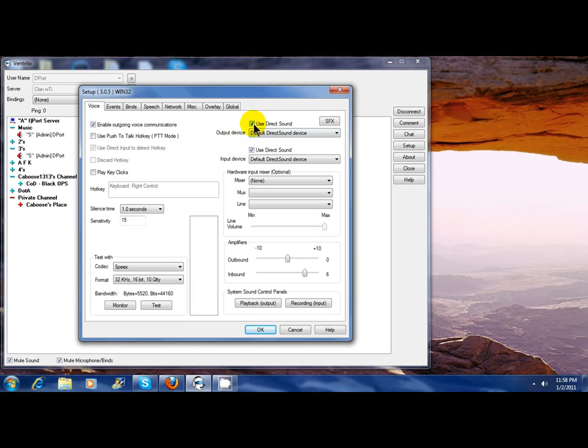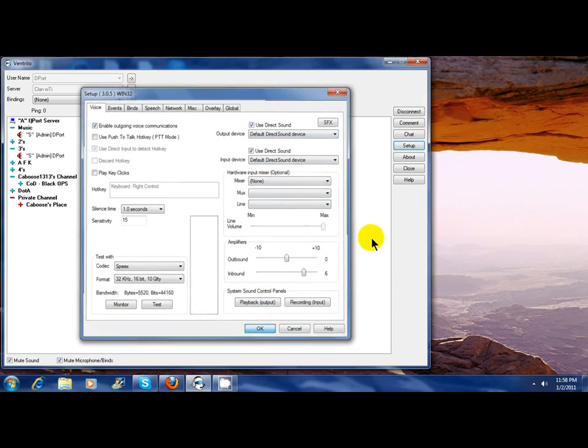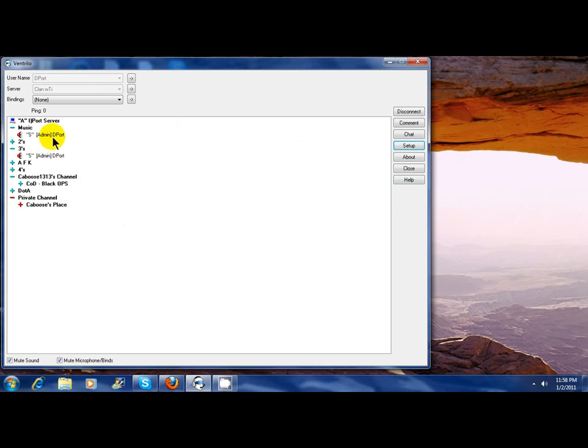So if you guys are really new to Ventrilo, don't ask people to increase their outbound because others may be frustrated at their outbound increase and tell them to put it down. Then you're going to get frustrated. Just check Use Direct Sound and then go to the user.